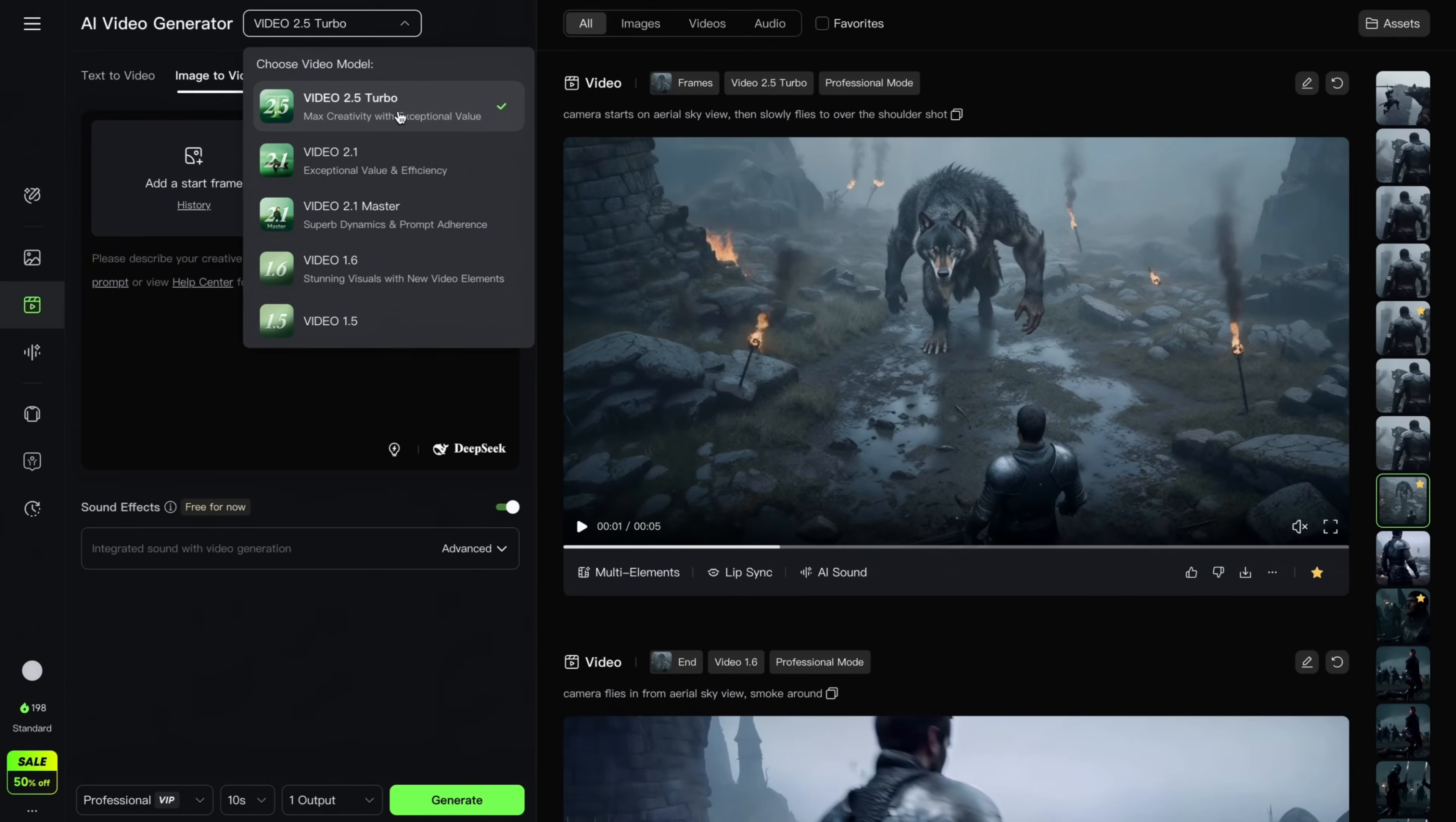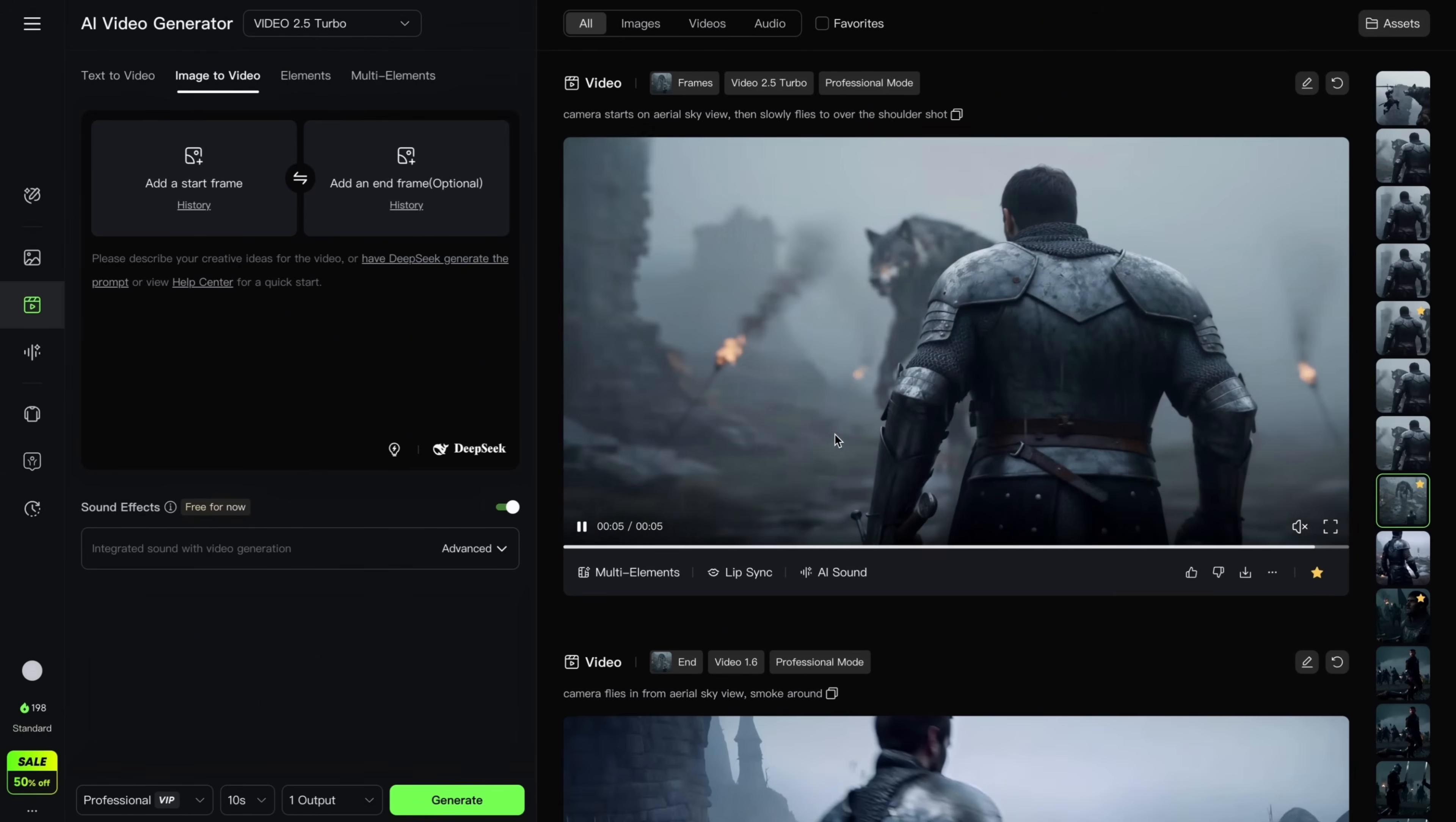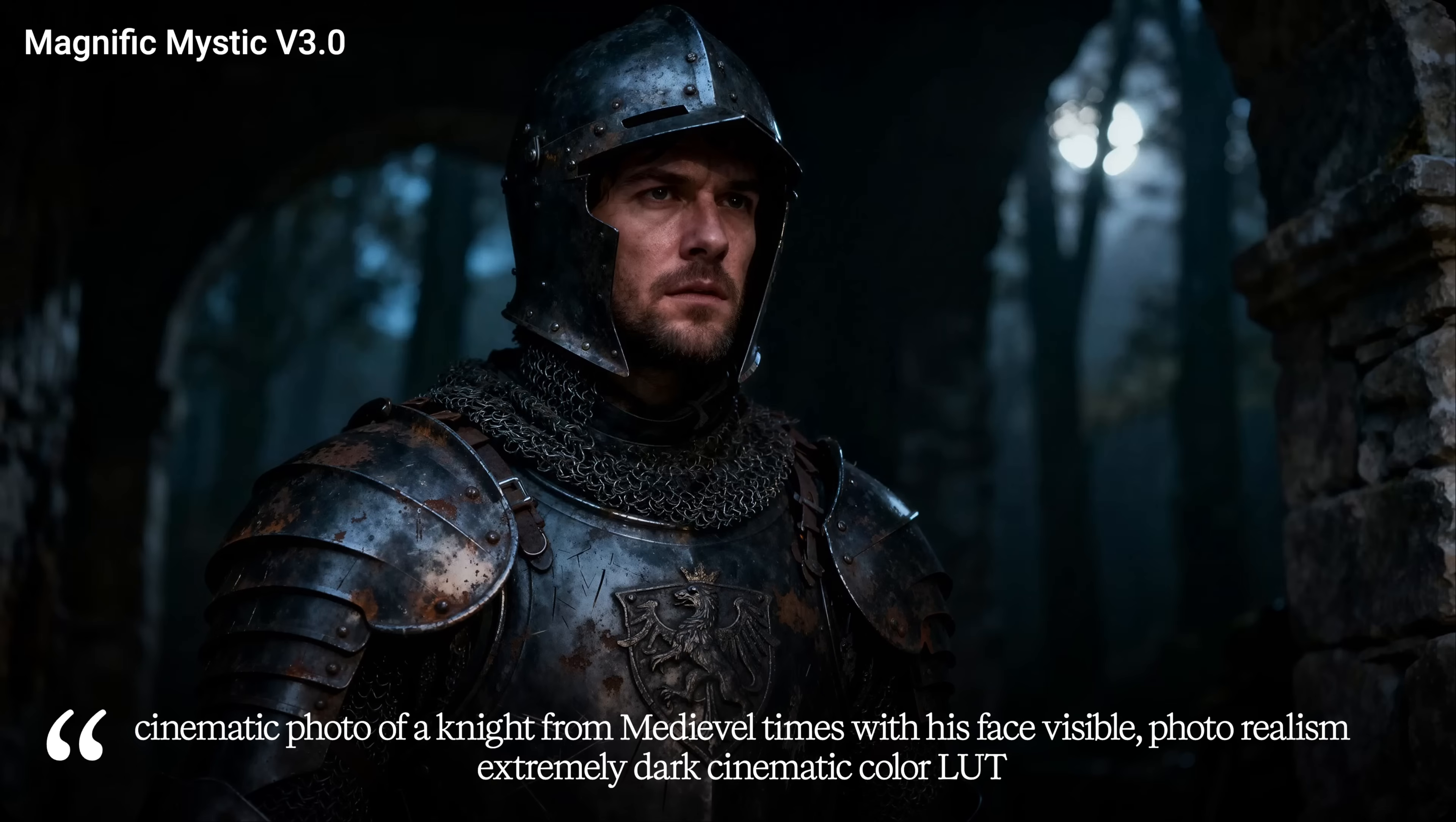Start and end frames feature is now supported by the latest video model by Kling, which is 2.5. Consistency is much higher and transitions look much more natural. I generated initial hero image using Mystic Version 3. You can see the prompt on the screen. Mystic models are highly cinematic and their latest version 3 takes this to the next level. Of course, I also use Mid Journey quite heavily while designing my characters initially.